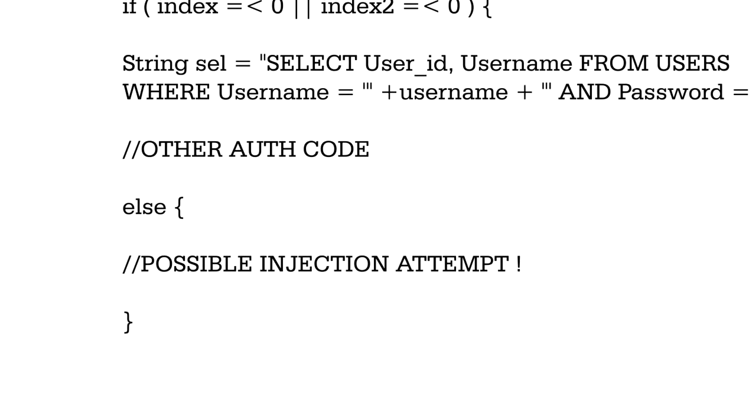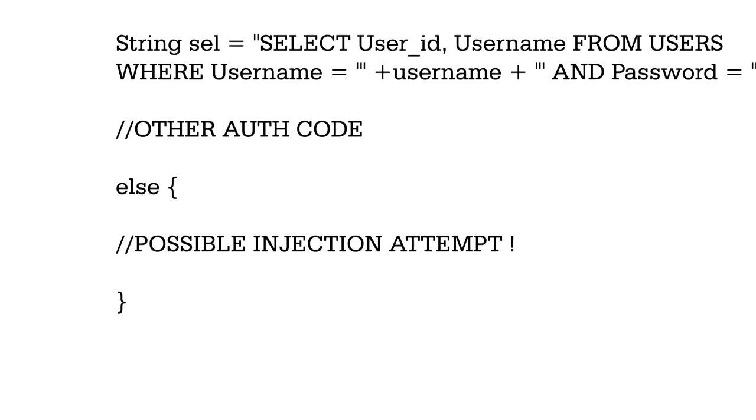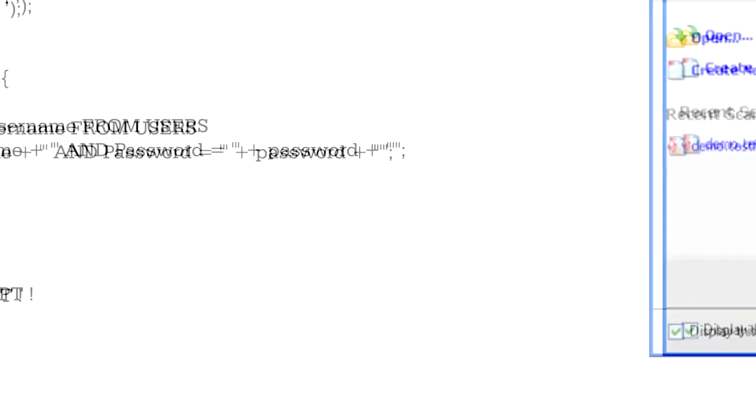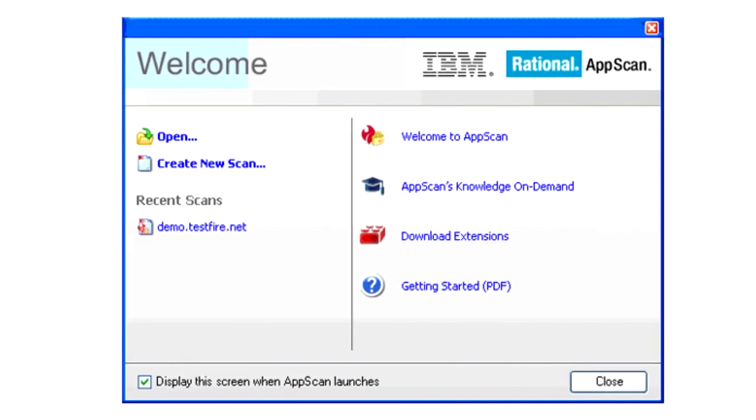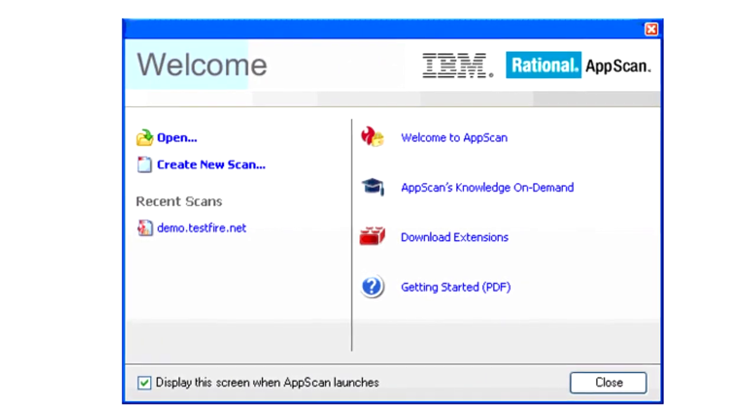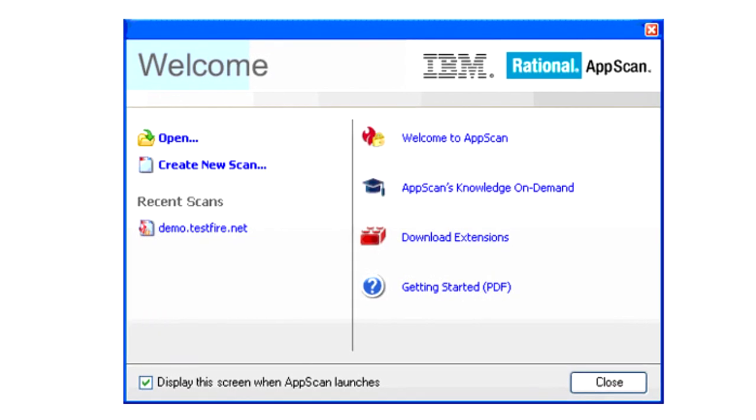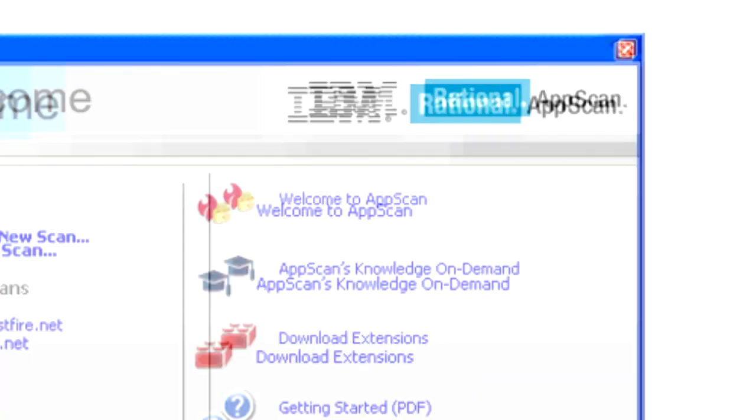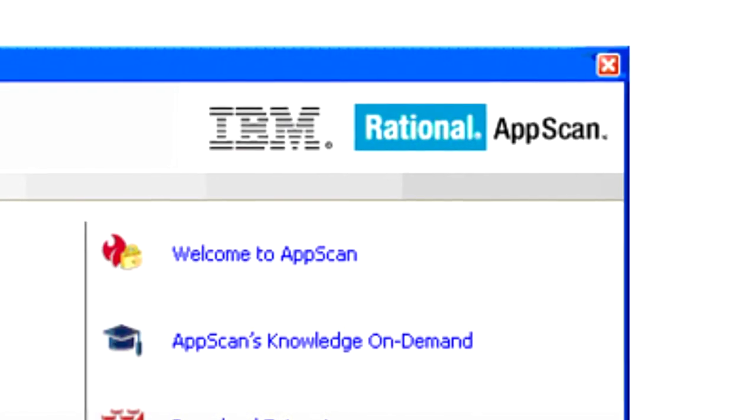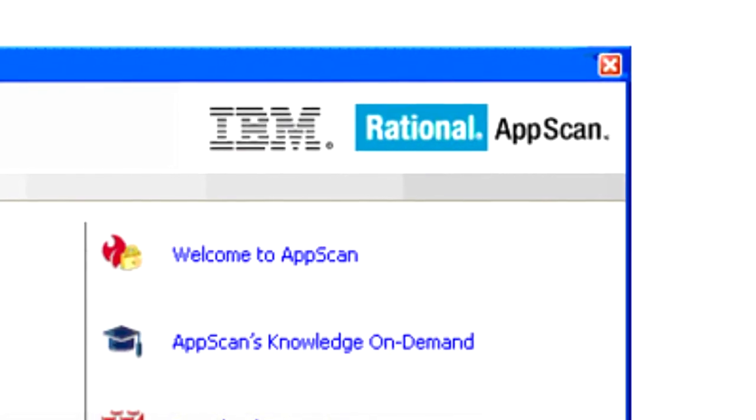There's also automated software available that can check your entire web application for injection as well as other vulnerabilities. It's called Rational AppScan and it's really awesome software.